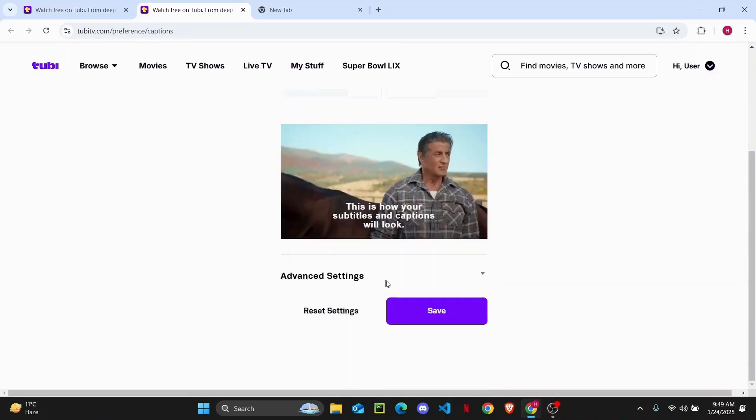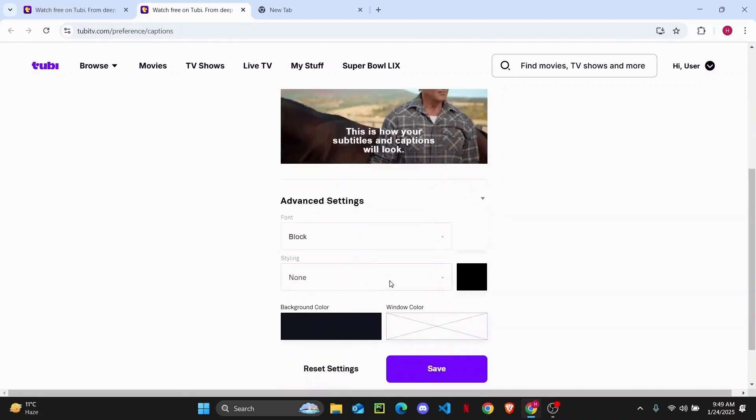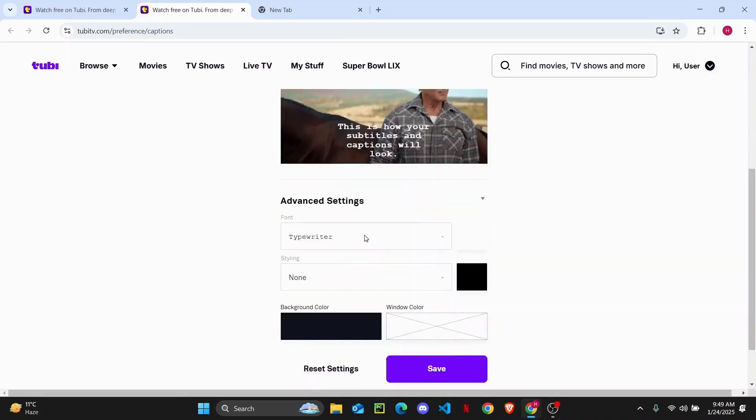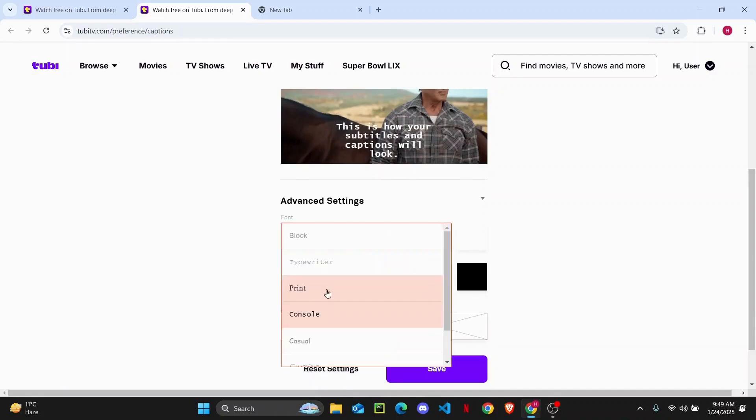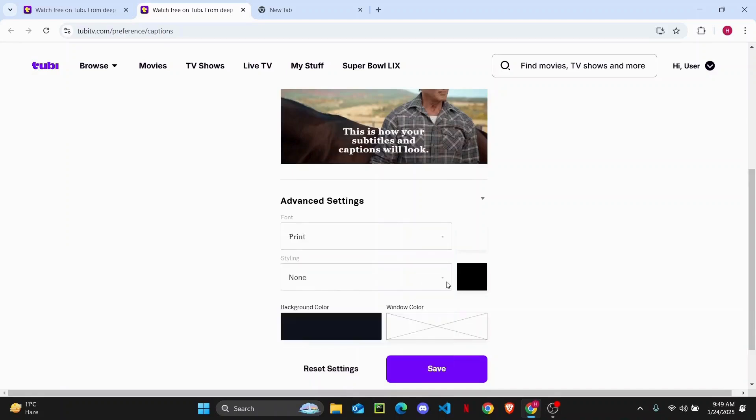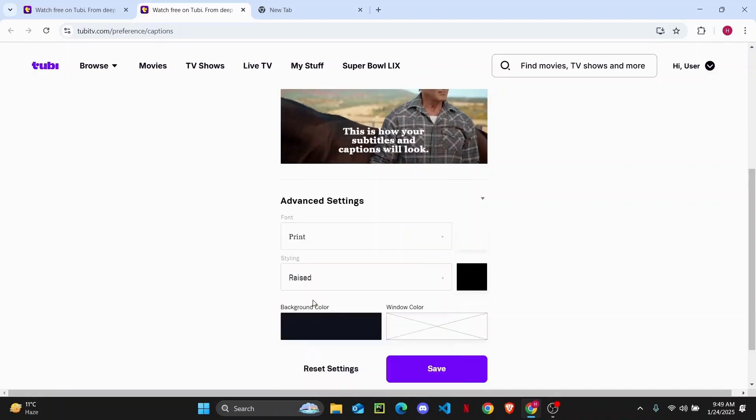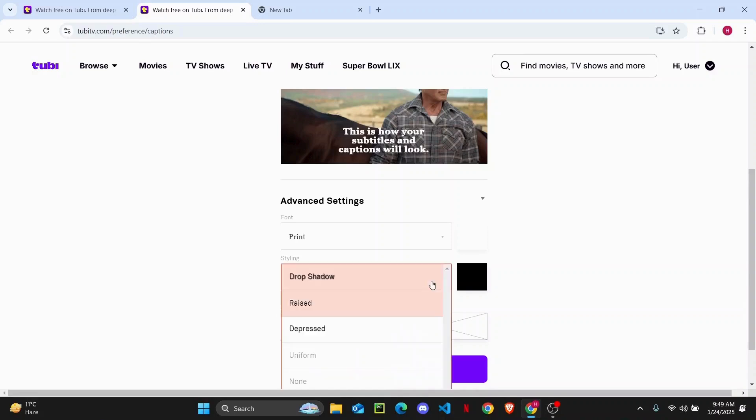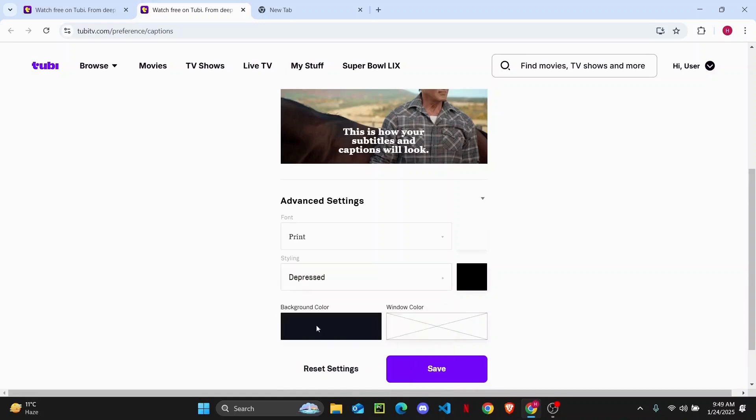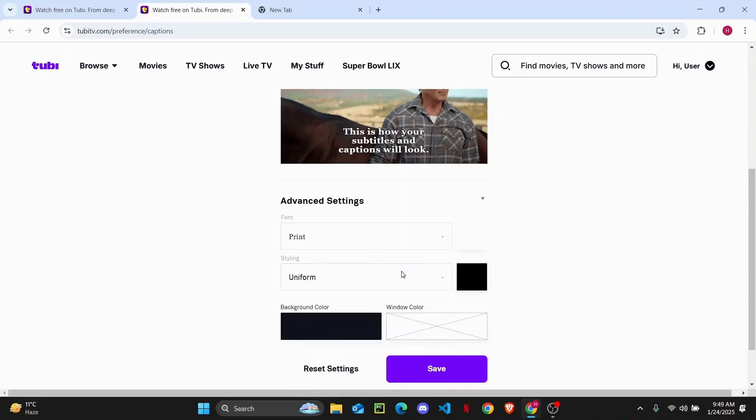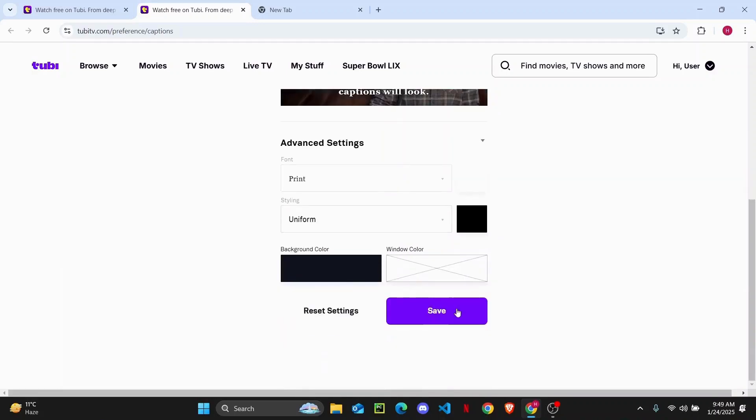And under your advanced settings, you have your letter type. So you can choose your font. And once you have done that, you can also choose your styling, like you want it raised, depressed, or uniform. It's all up to you.